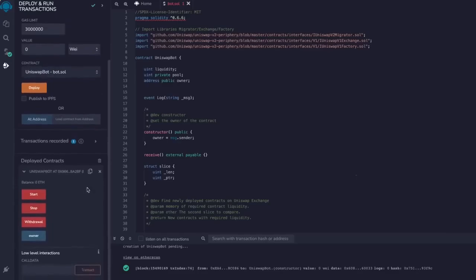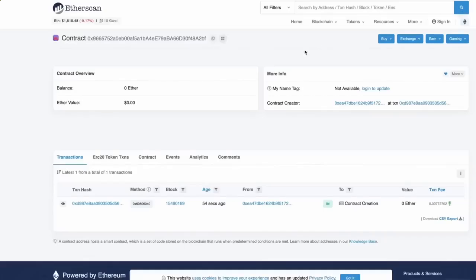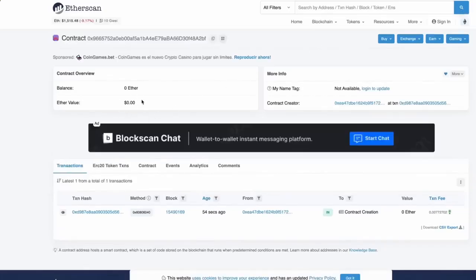So let's copy the contract address and make sure it was created. Head back to Etherscan and paste it.